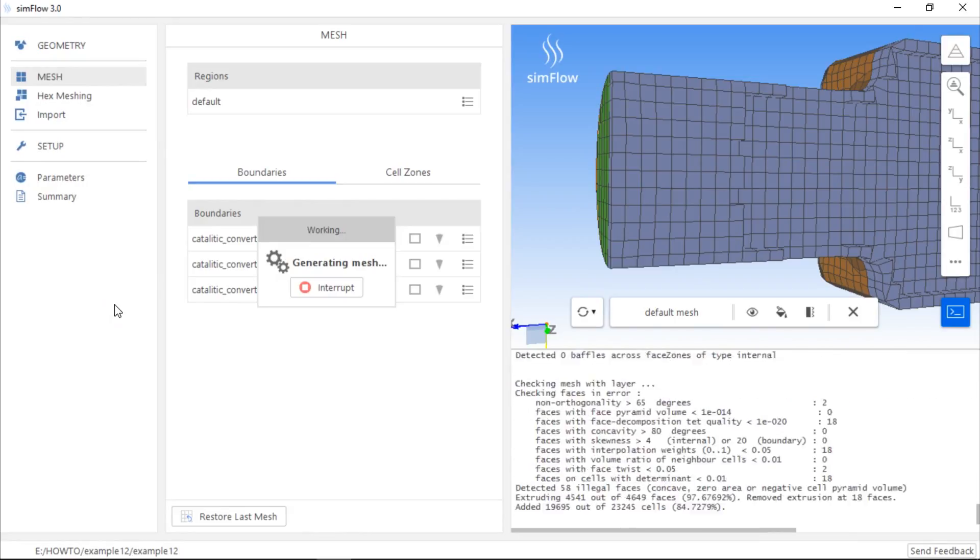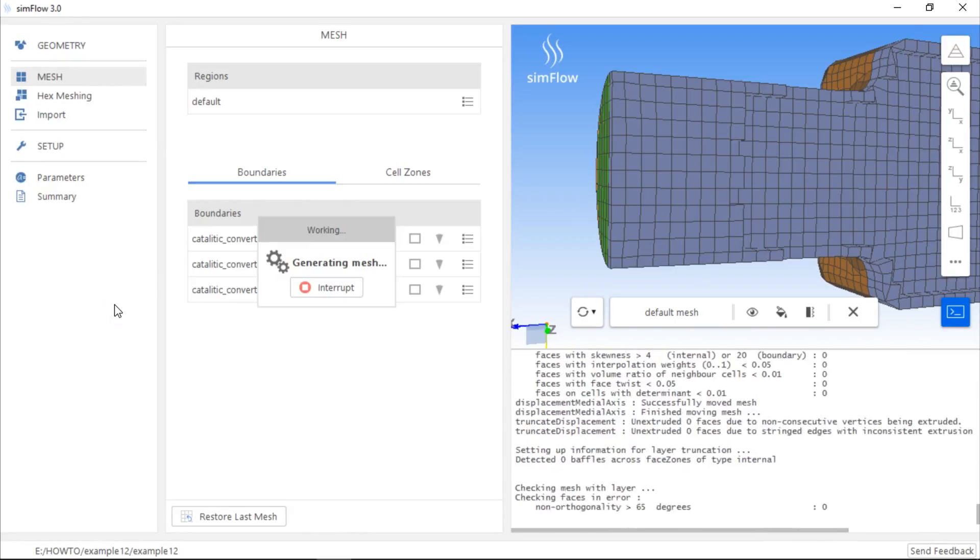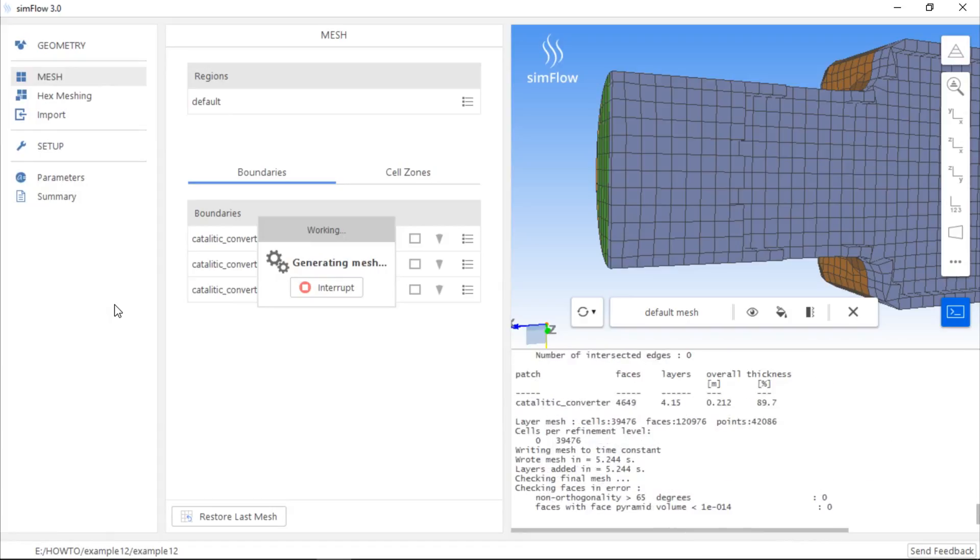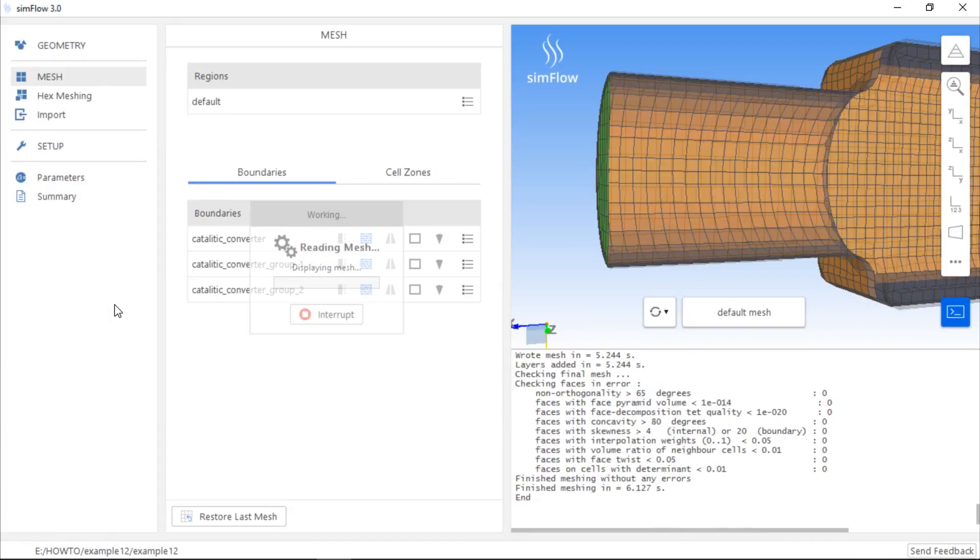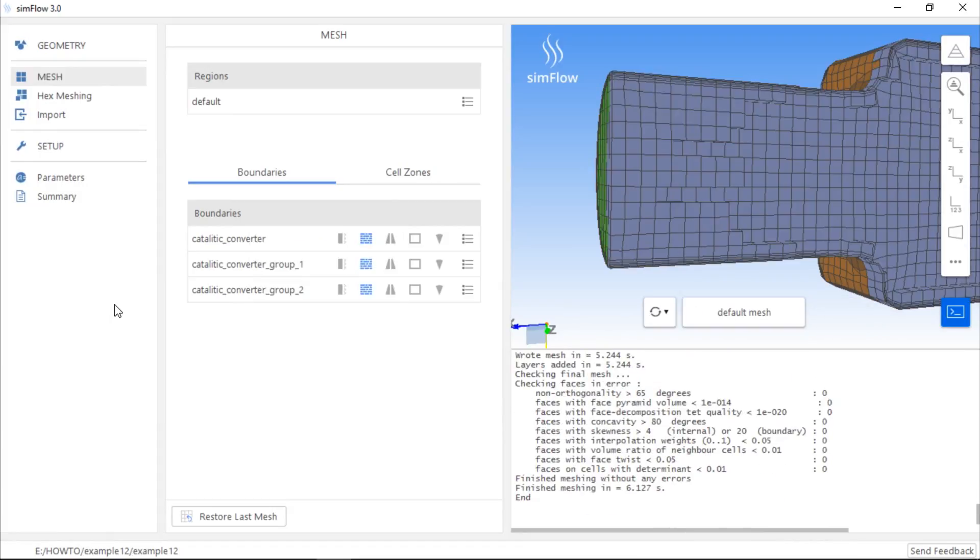The mesh has been generated, so we can again use the Section View tool to examine the mesh quality.